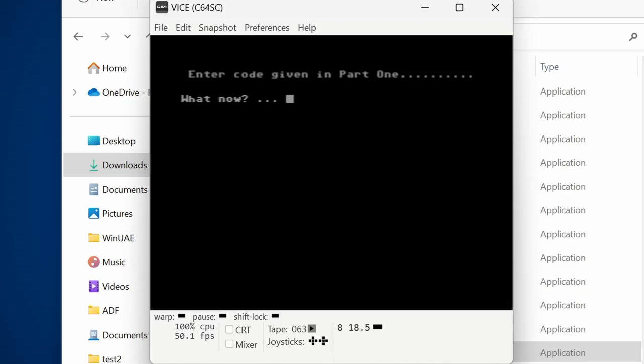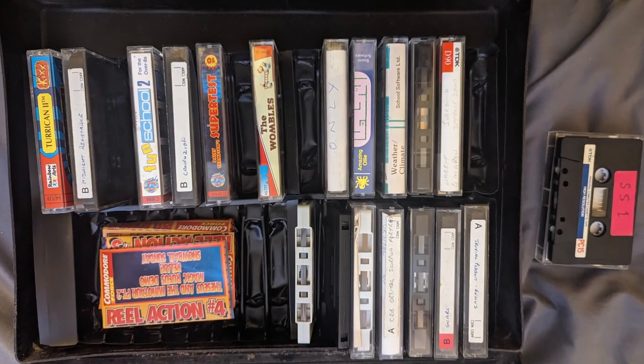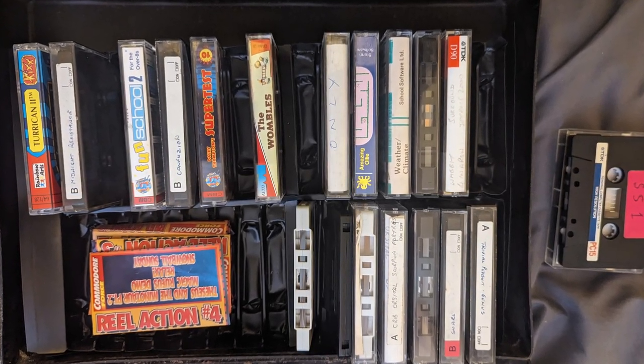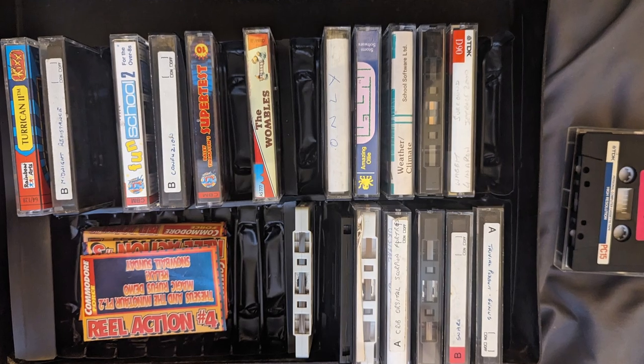I hope you found this video useful. Let me know how you get on in the comments below. So what are you waiting for? Go grab those Commodore 64 tapes now.